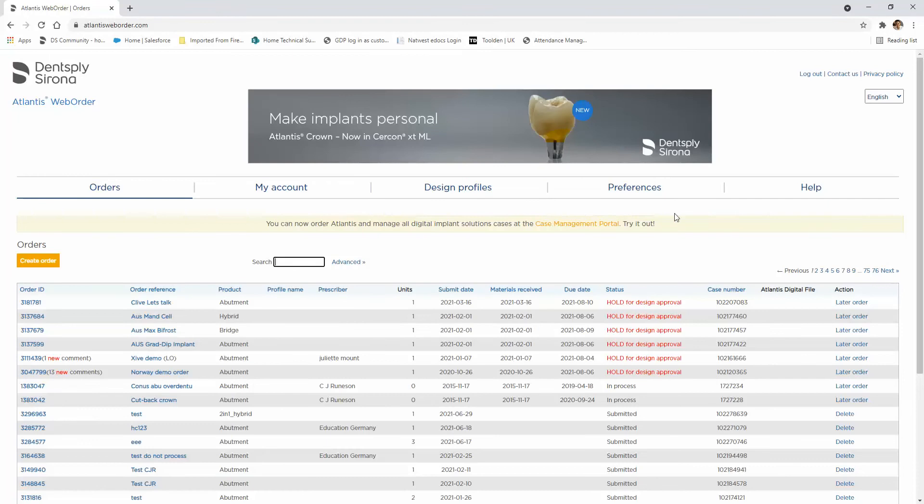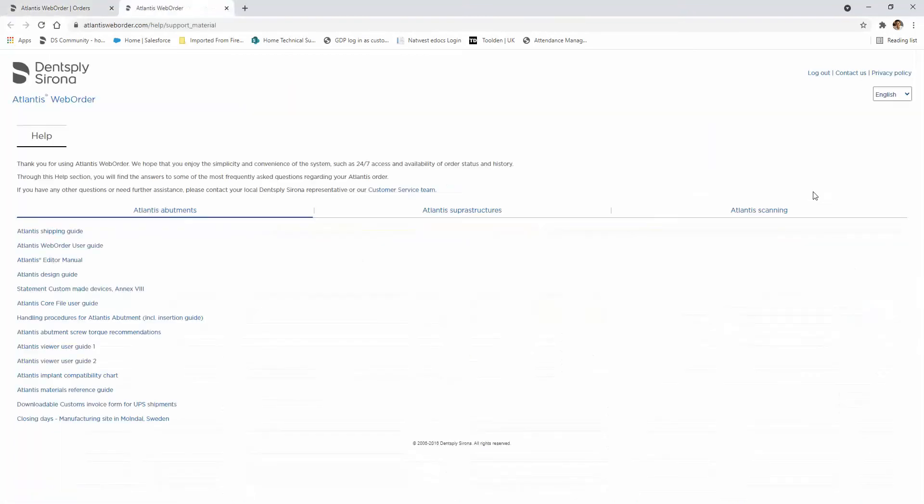Once you're logged in, click on the help section on the far right. Then on the far right you should see Atlantis scanning, click on that section.